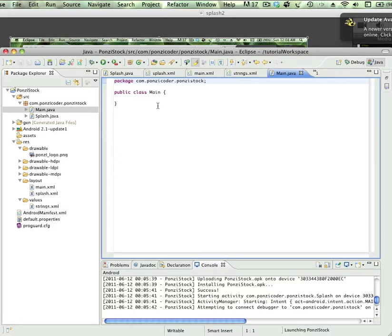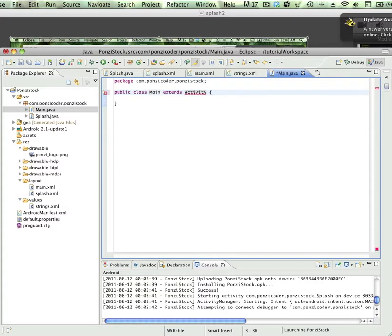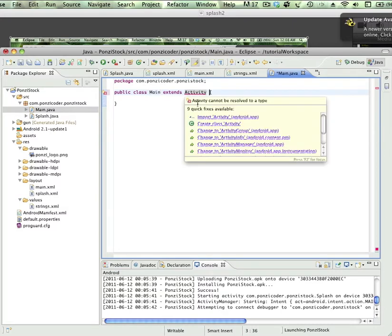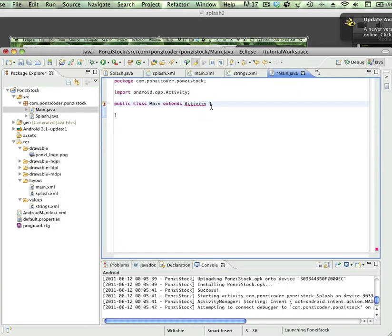This class, like splash, is going to be an activity. How do we get access to everything that is in the activity class? Well, we use extends. So we're going to say extends activity, and for that we need to import activity.